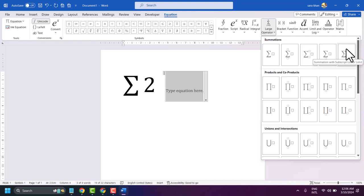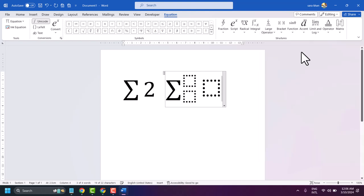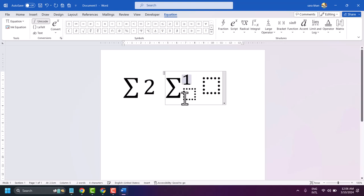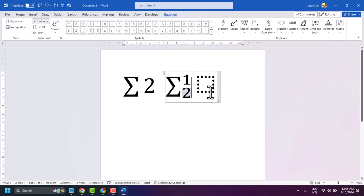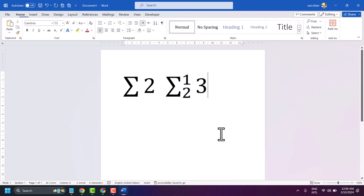You can also choose the superscript lower limit option. Enter your number as required. Thanks for watching.